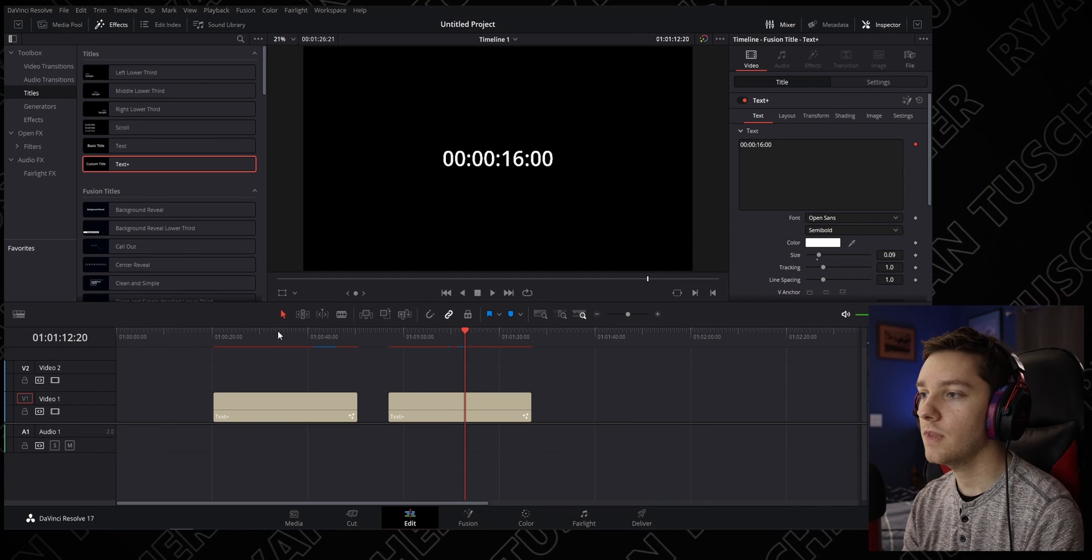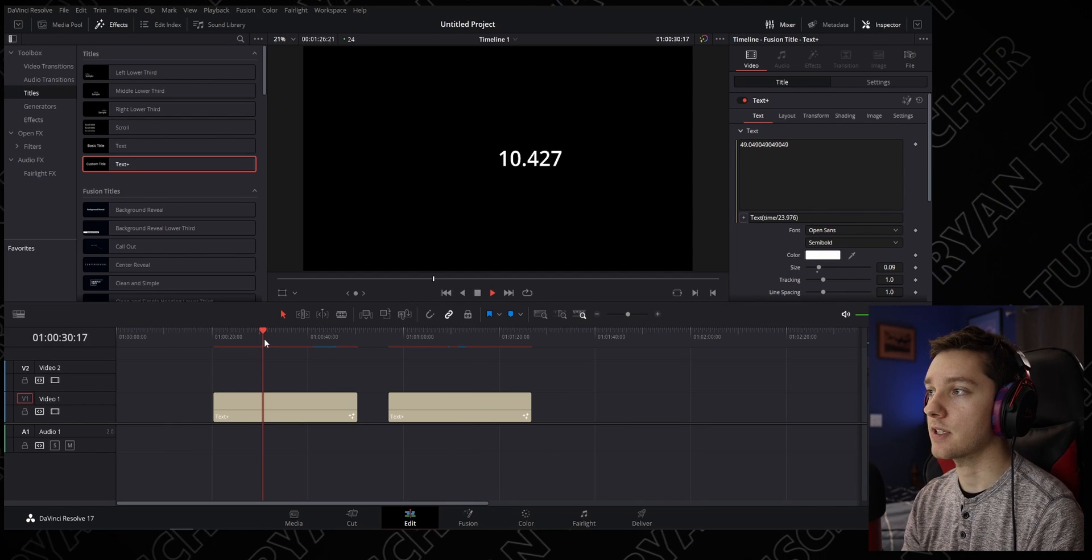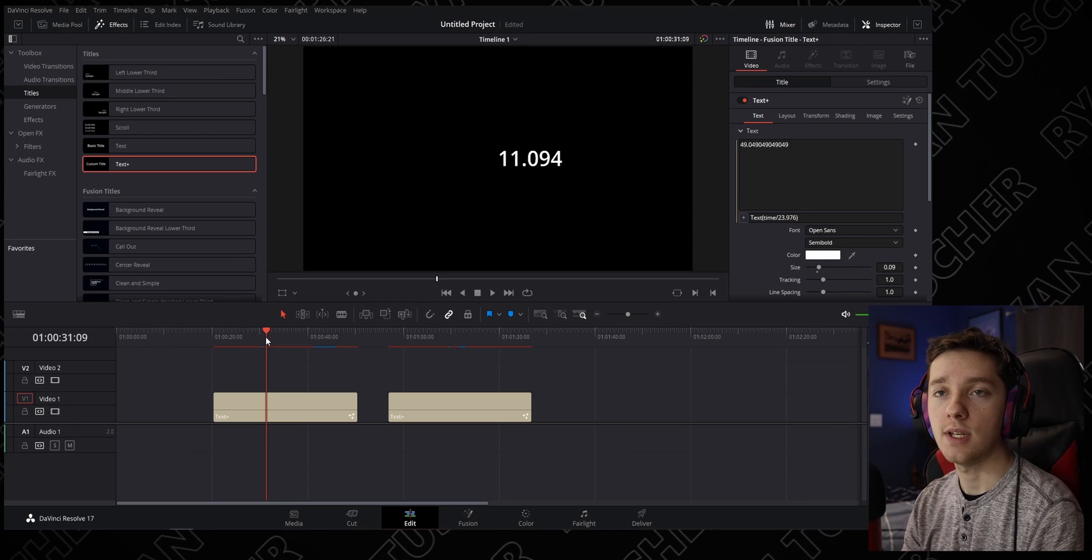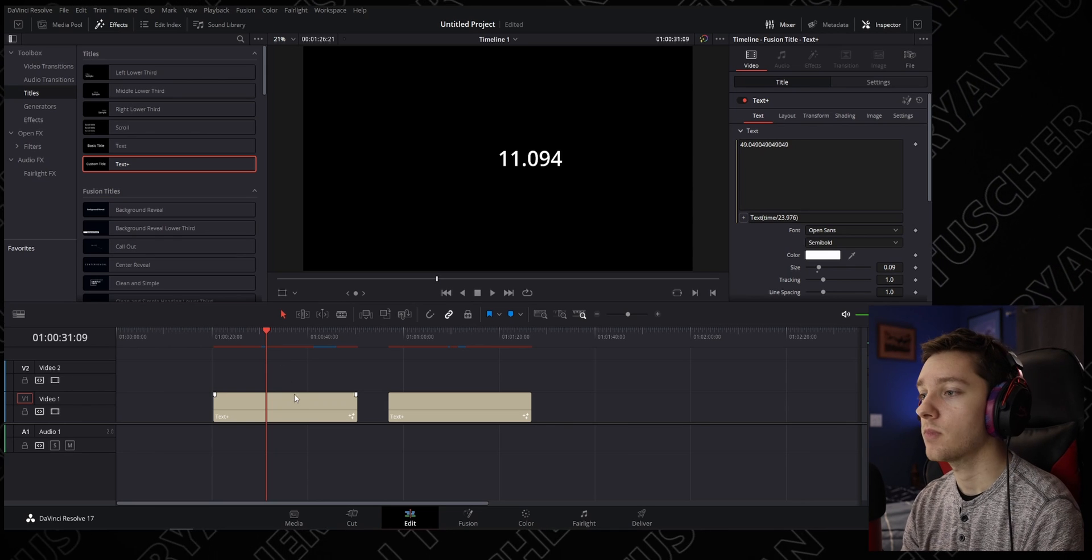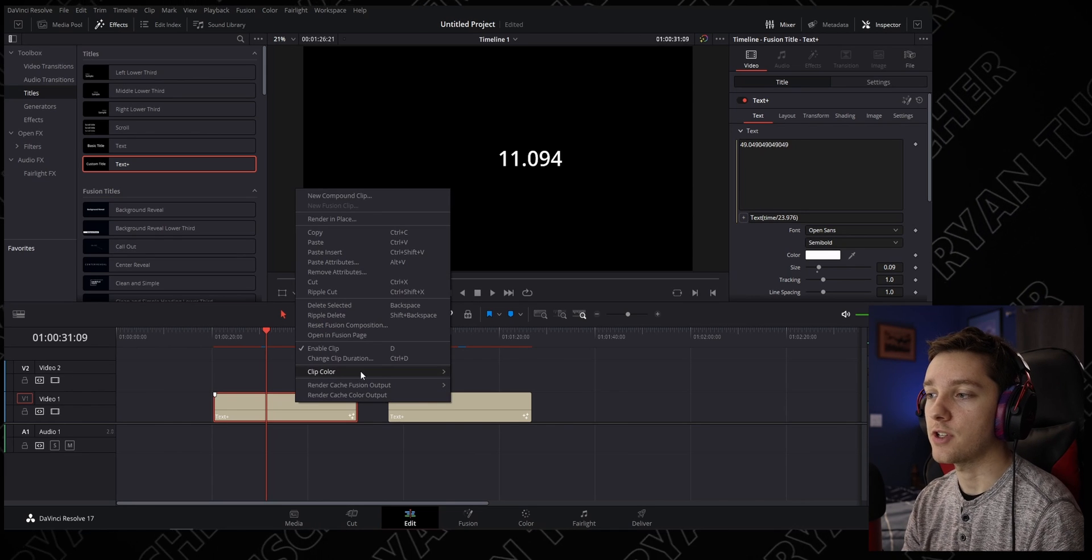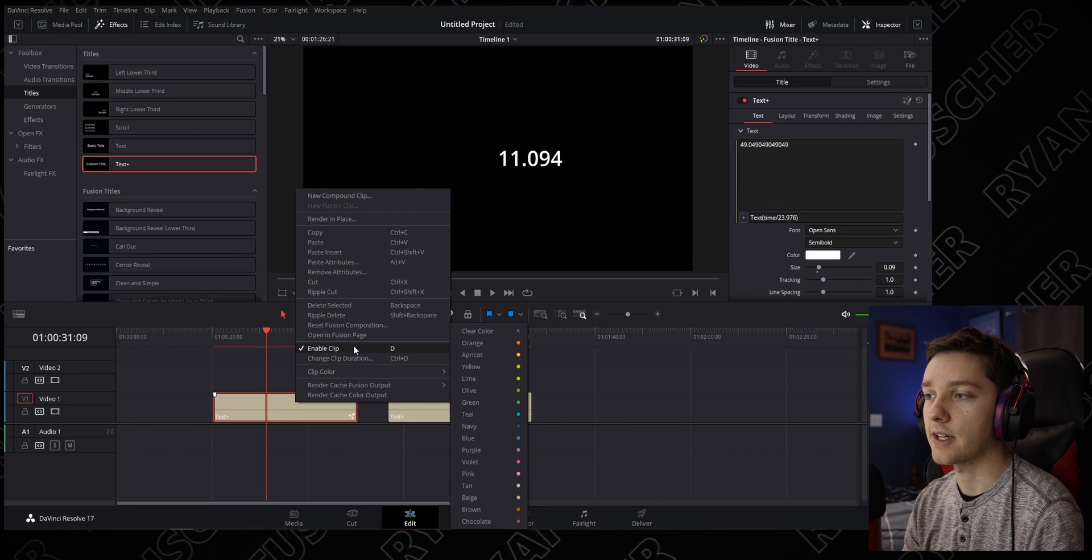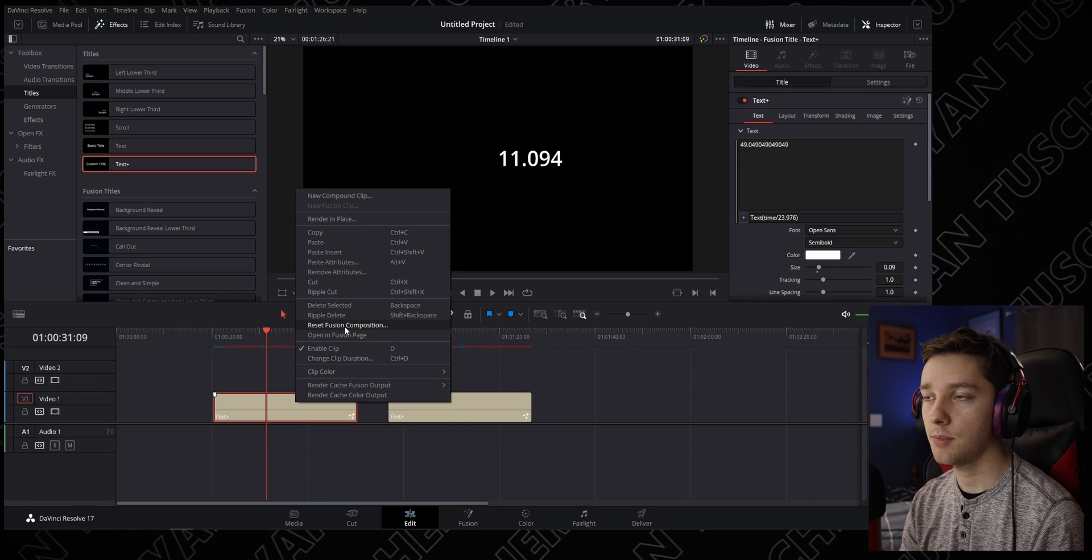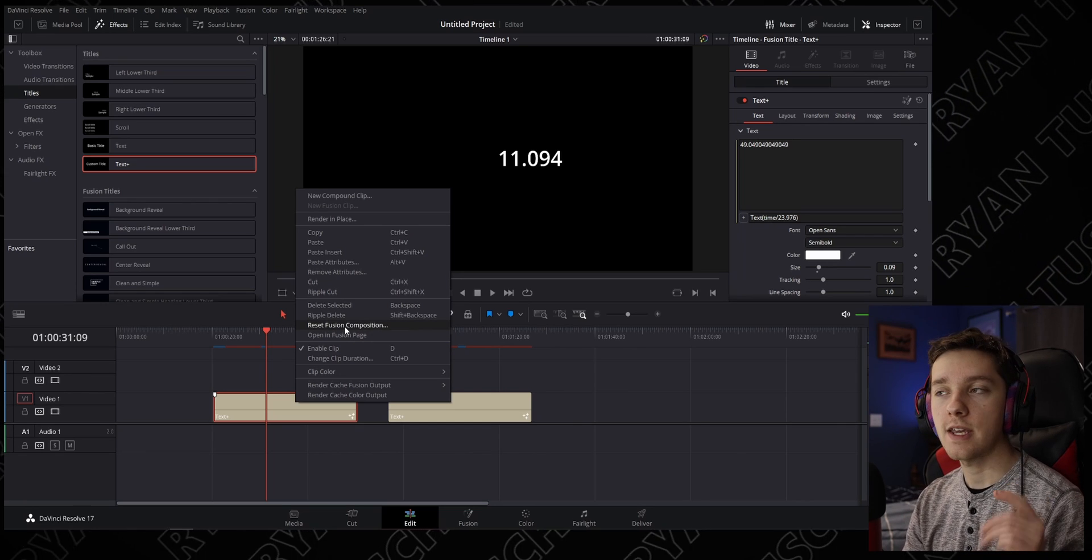I thought originally I could just hit reverse on the Text Plus clip. However, you can't do that—you can't reverse text. You can only reverse a video clip or an audio clip.